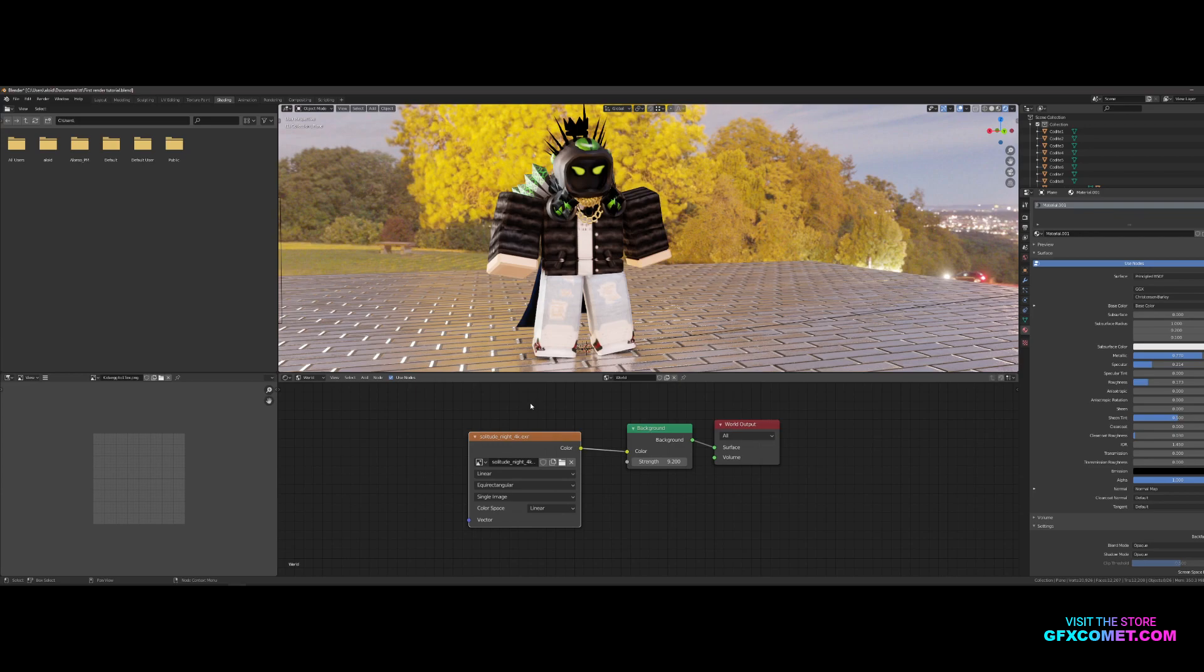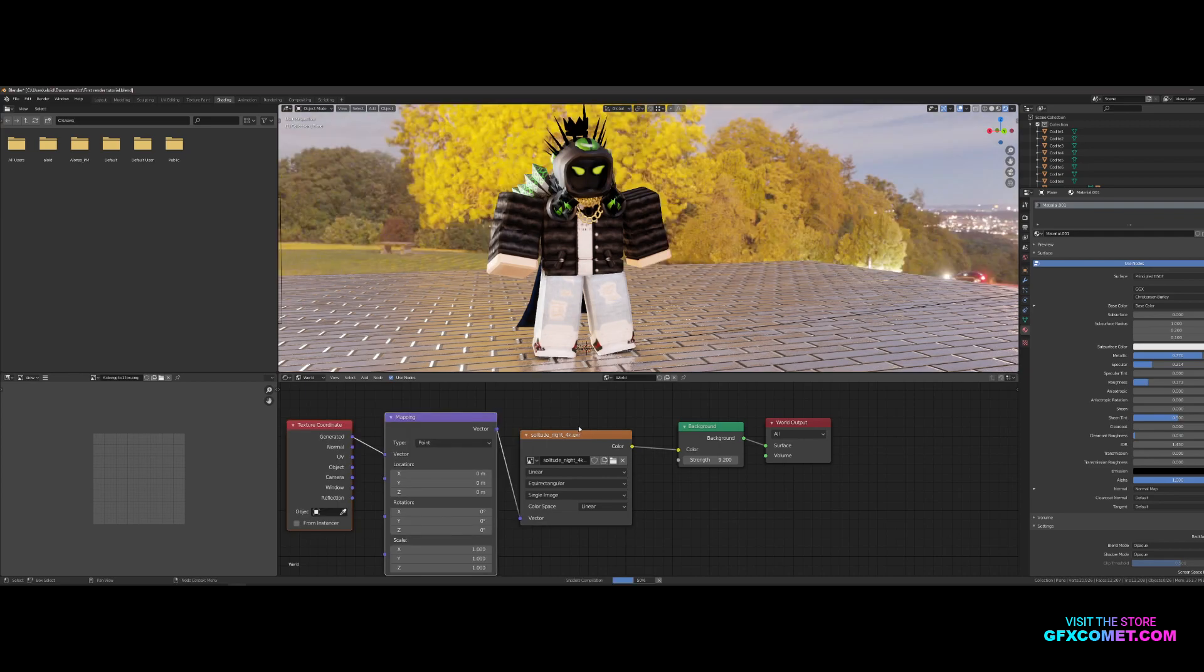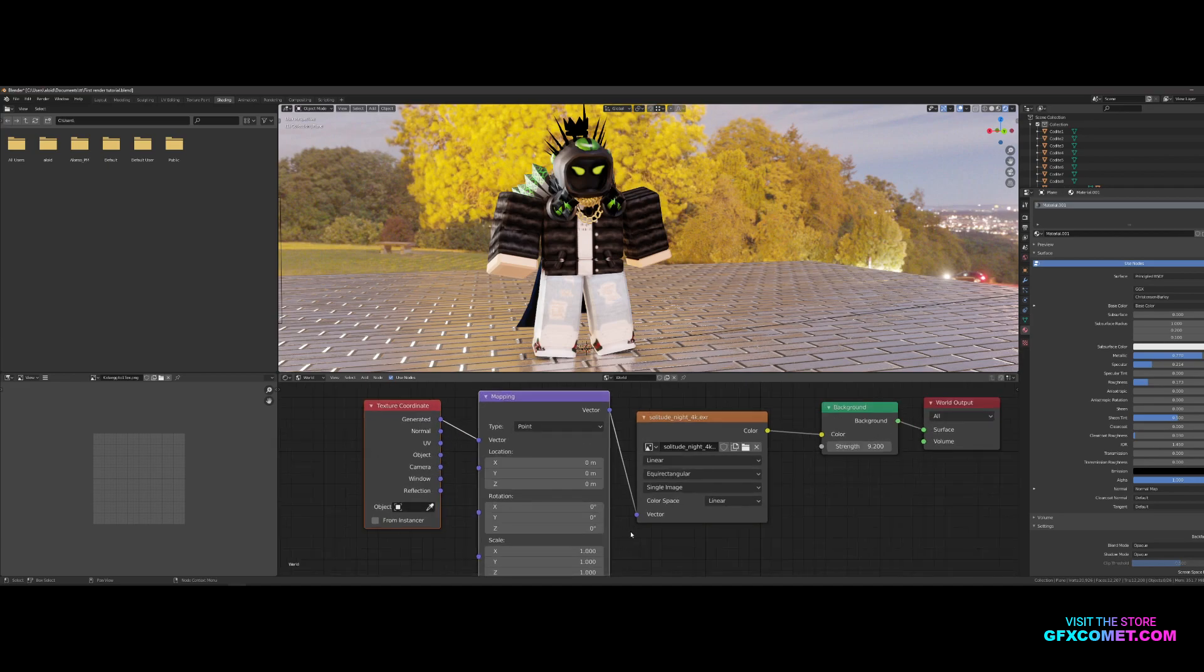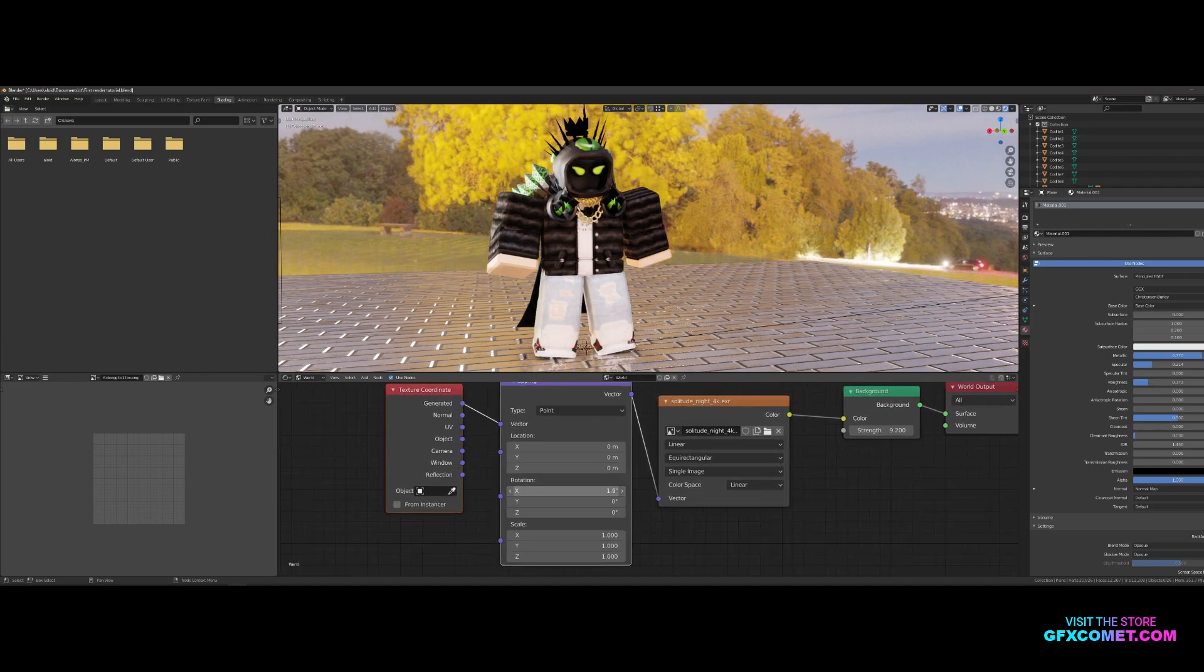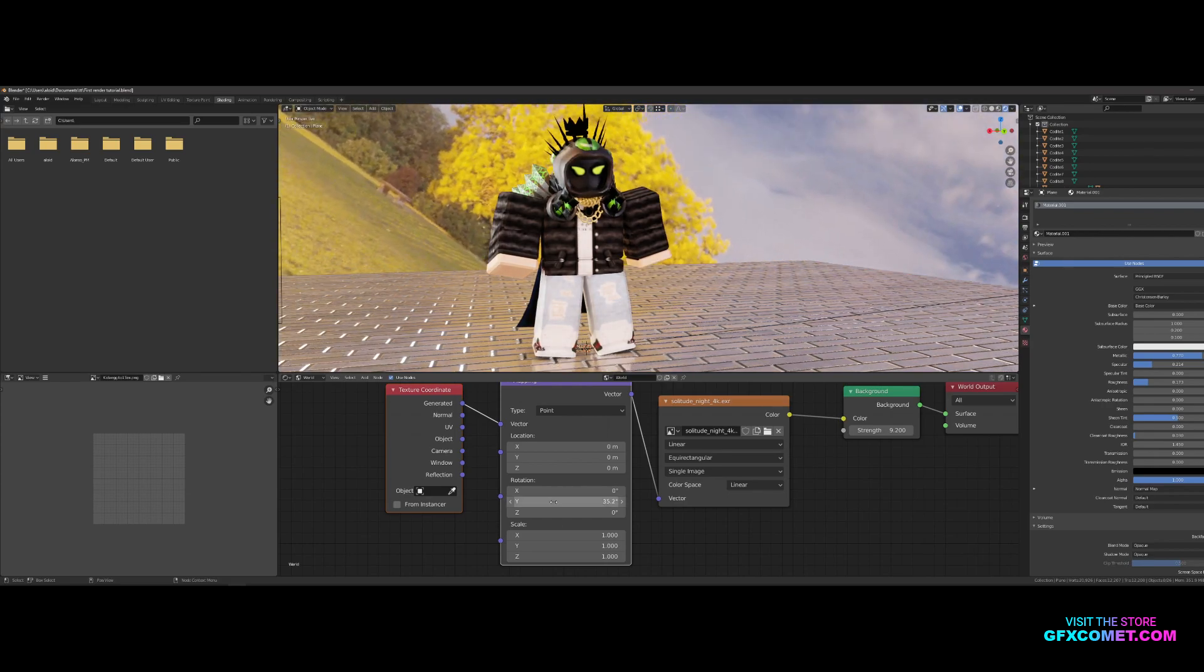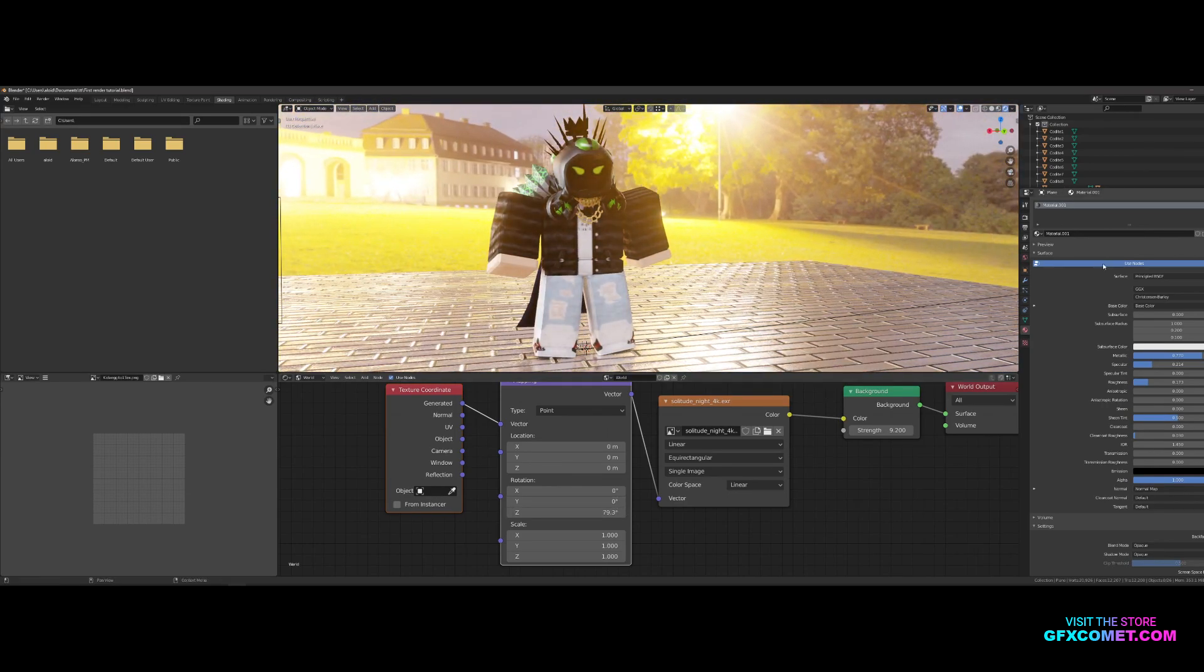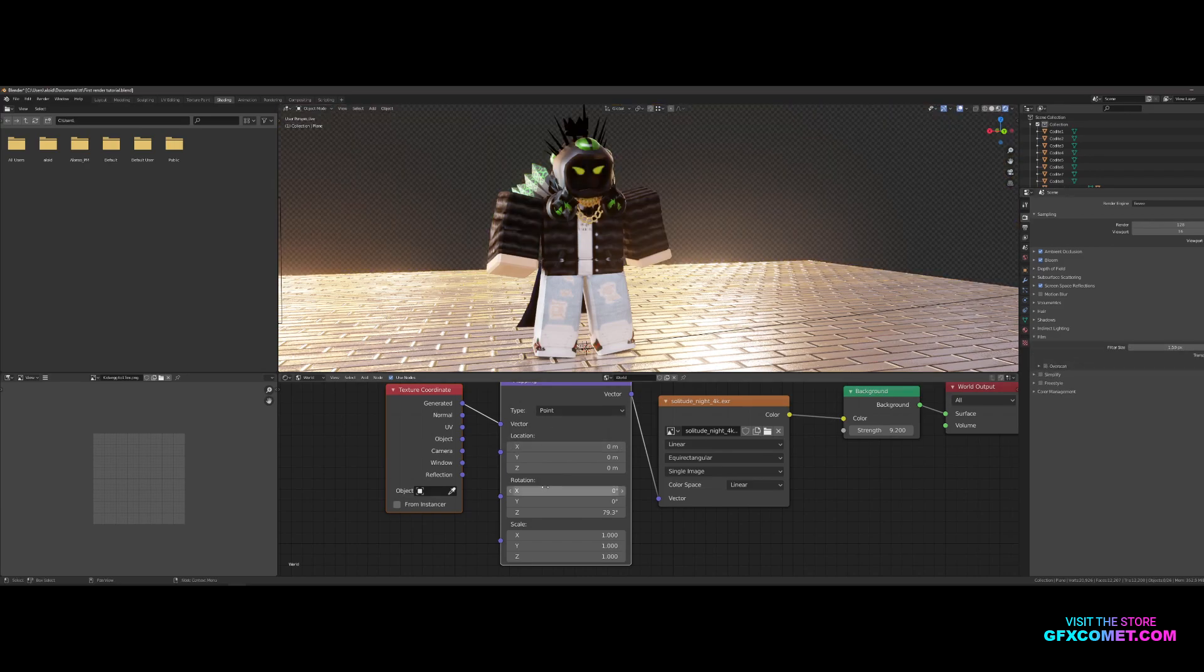I'm gonna click on your HDRI and we're gonna hit Ctrl+T on our keyboard. It's going to pop up mapping and texture coordinates right here. You want to go to rotation and you can actually rotate your HDRI and also adjust the lighting. Let's go transparent.